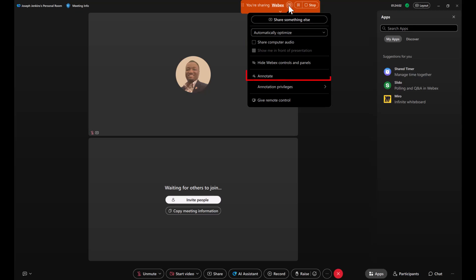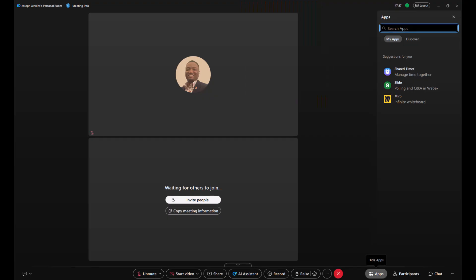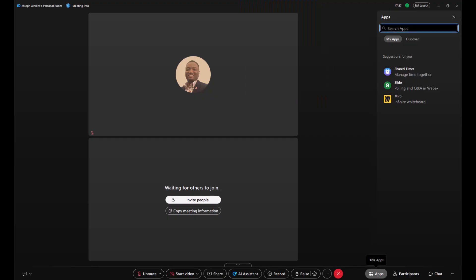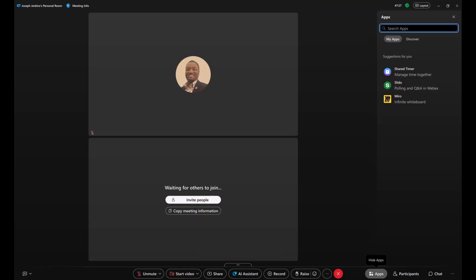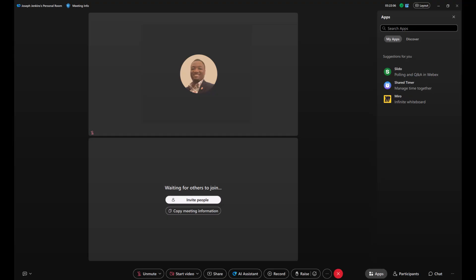You can also move the floating icon tray anywhere you'd like. Keep it at the top, move it to the bottom or dock it to the left or right for convenience. Next, let's talk about panels.